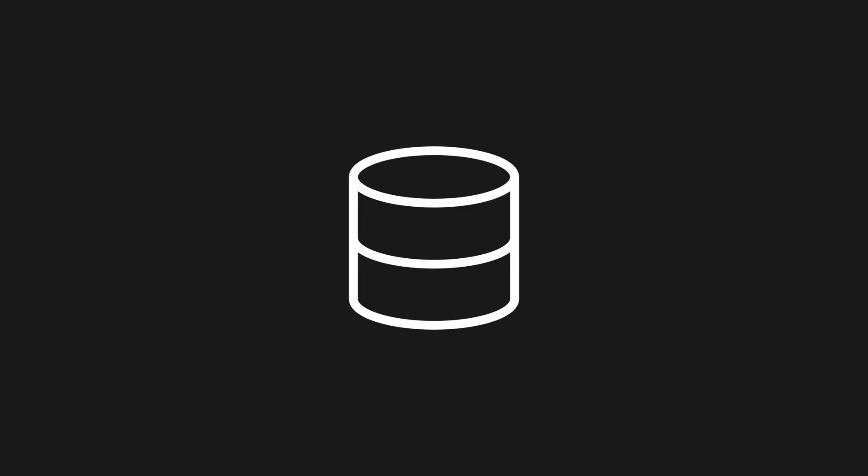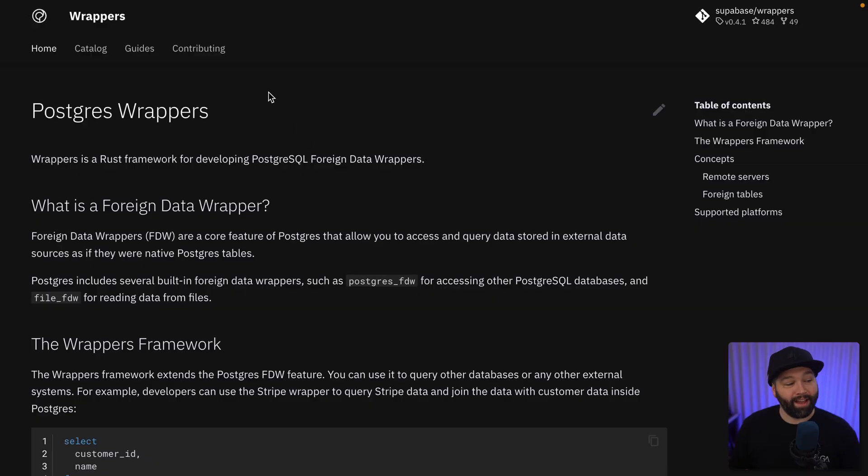This is where we can use our Postgres database as a single interface for all of our data, even if it lives somewhere outside our database, like Google Sheets. We can combine this external data with other tables in our database and pretend it's all in one convenient location, you know, like if we had designed that schema properly from the start. But we really want that raise, so let's get into it.